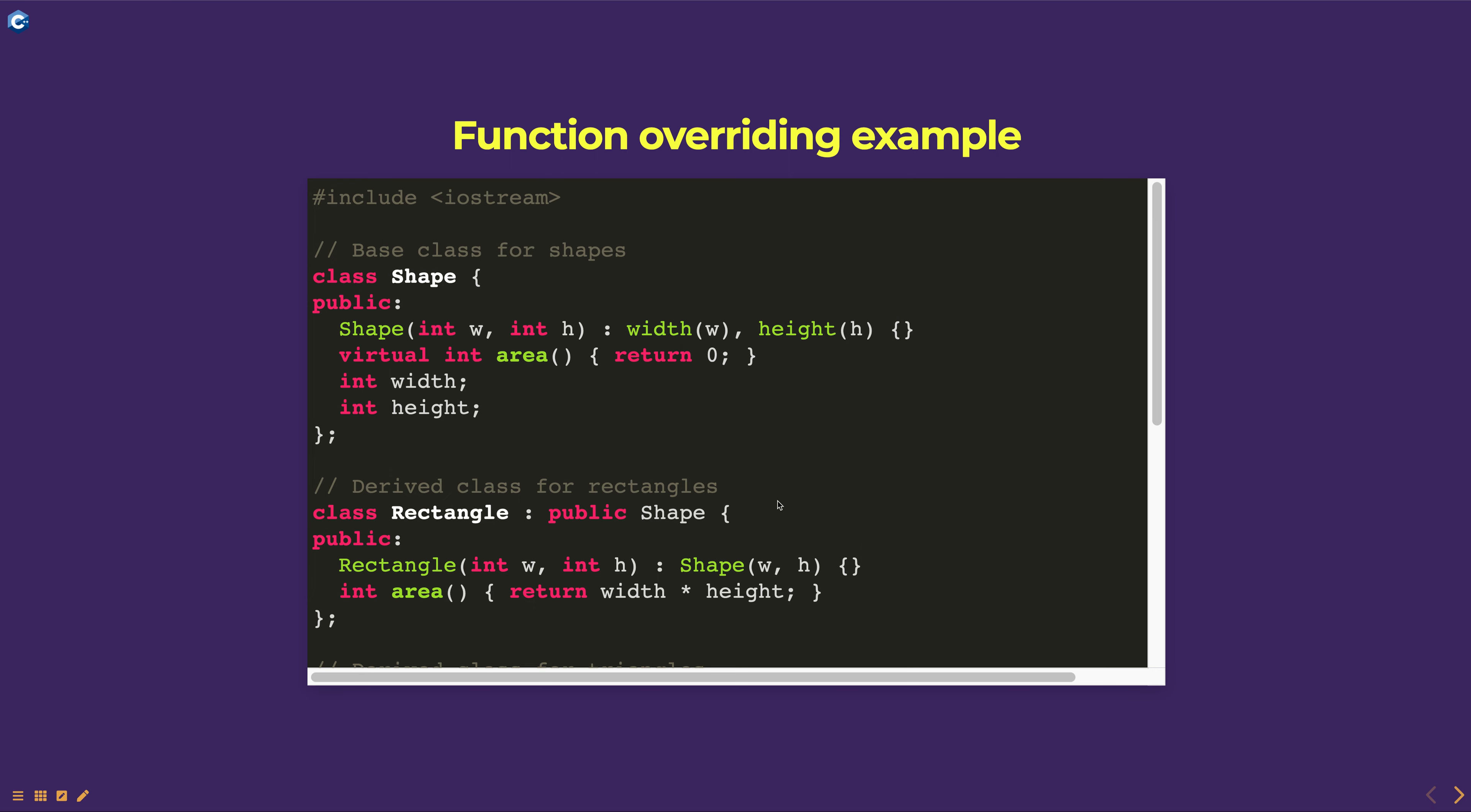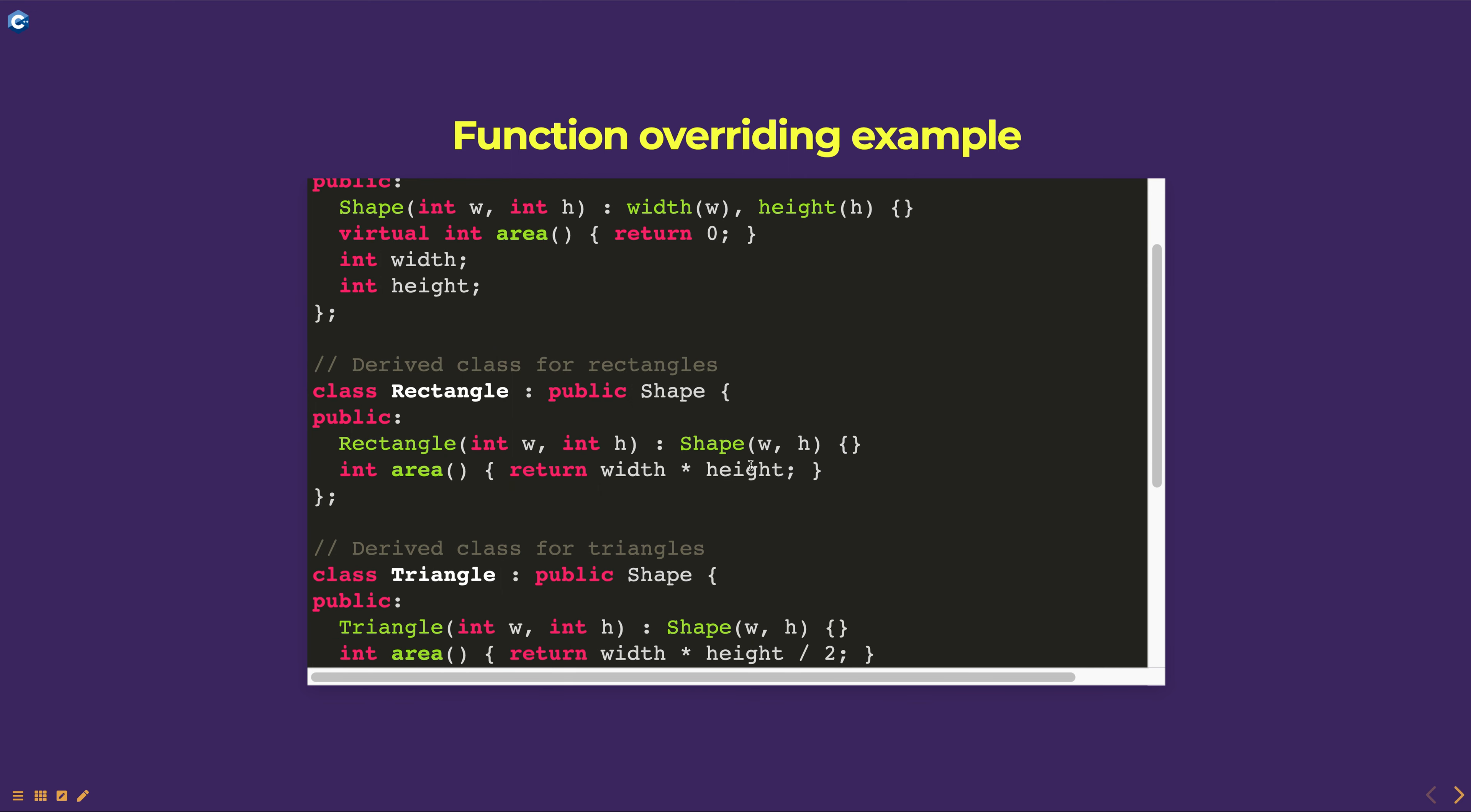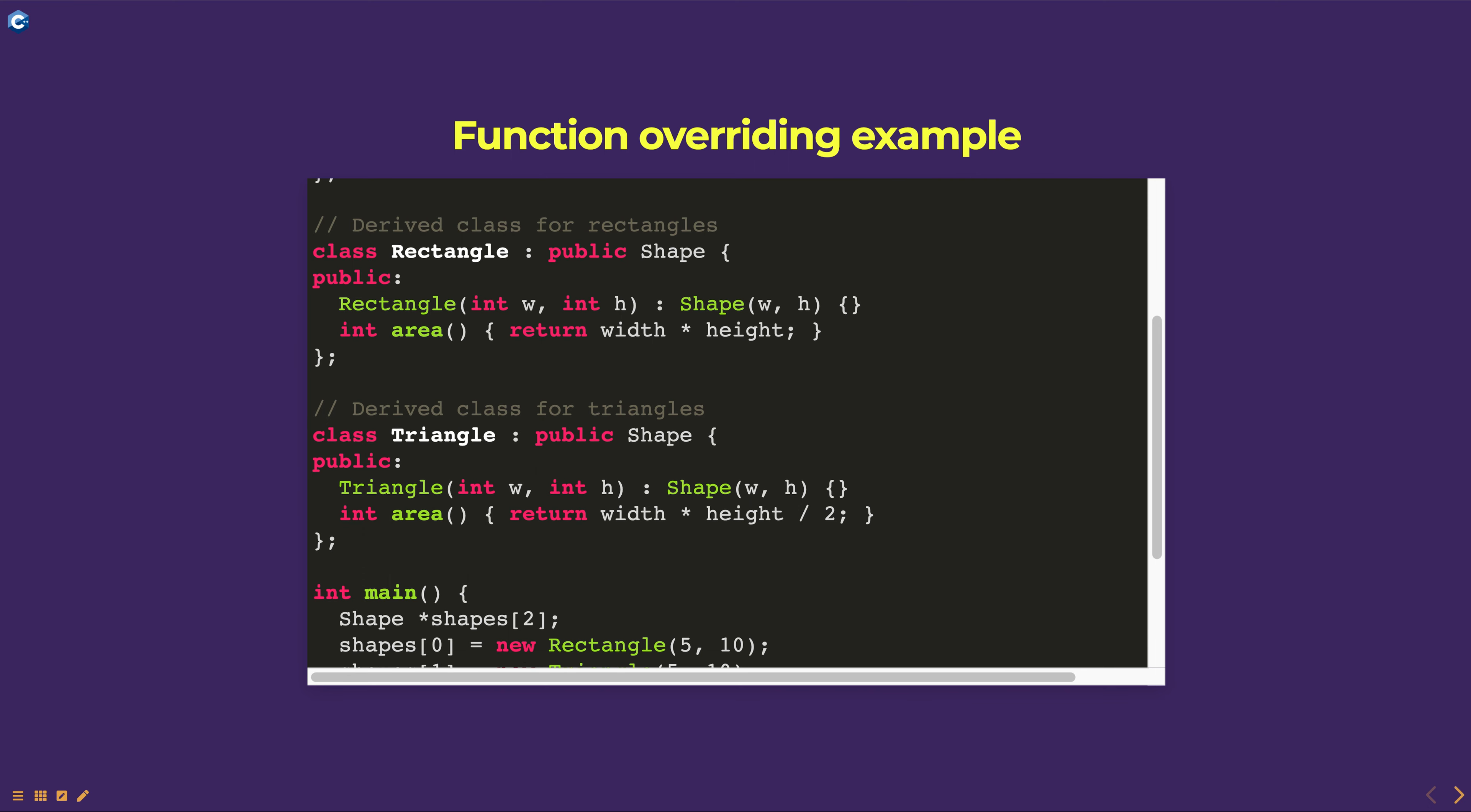In this example, the shape class is the base class for a class hierarchy that represents different types of shapes. The shape class defines a virtual function, area, that returns the area of the shape. The rectangle and triangle classes are derived from the shape class.